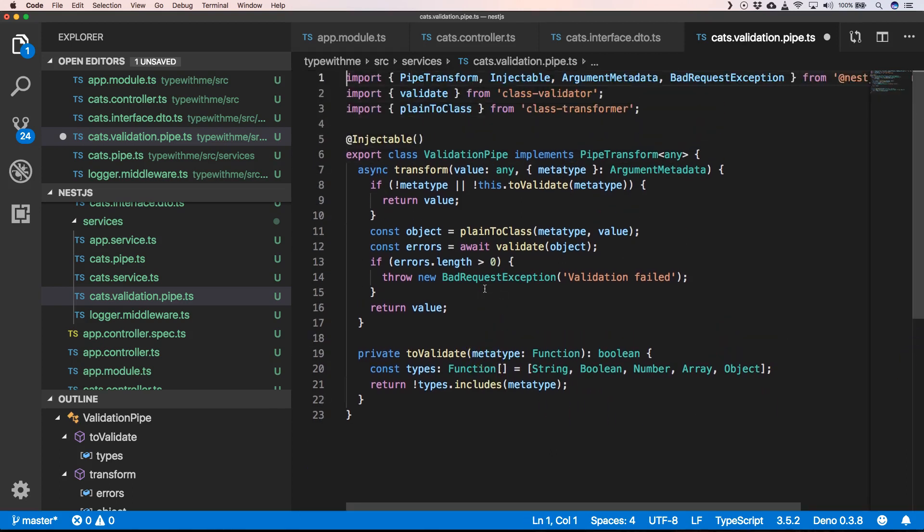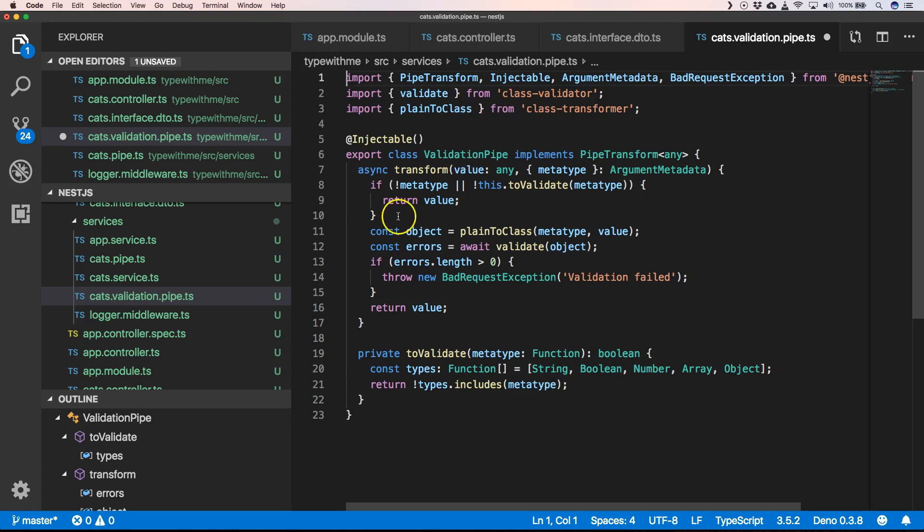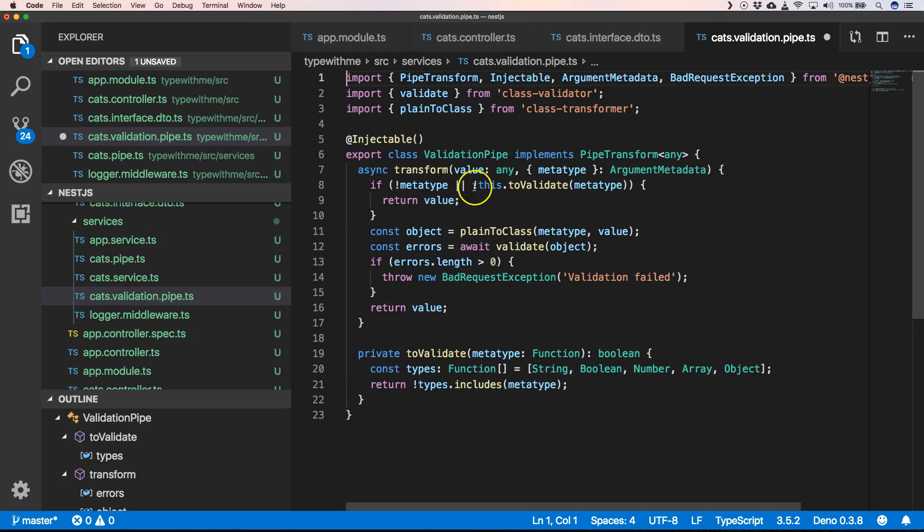What it does is we have here validate from the class-validator, we have plainToClass from our class-transformer. So here we have our implements PipeTransform where we have a transform method and here we will have if metatype or this.toValidate(metatype) return value.